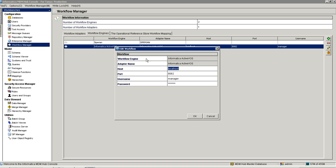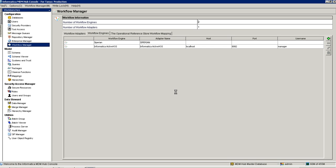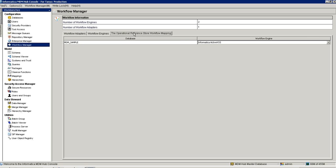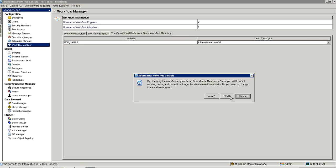By clicking on add, I provide all the information: the workflow engine name, adapter name, host name where I have installed ActiveOS, the port number on which ActiveOS is running, the username and the password. I will click OK, and finally I will select this registered workflow engine for the ORS using this dropdown.